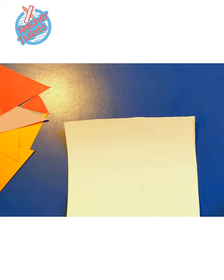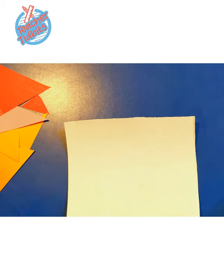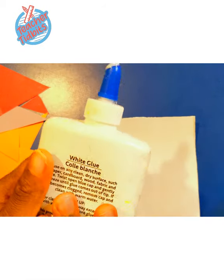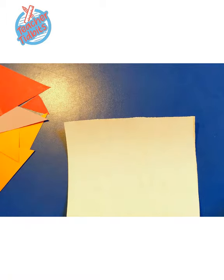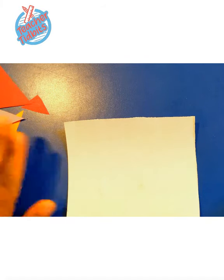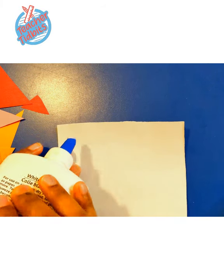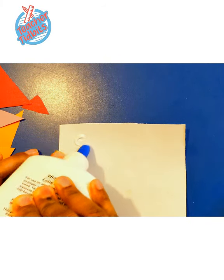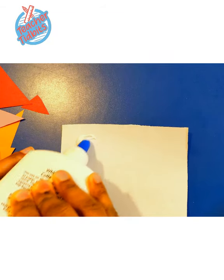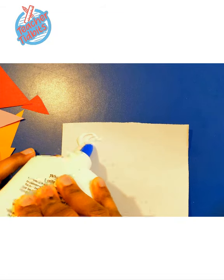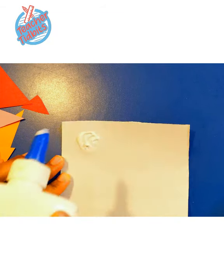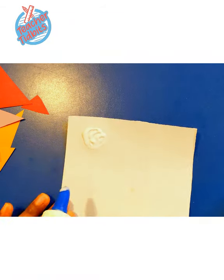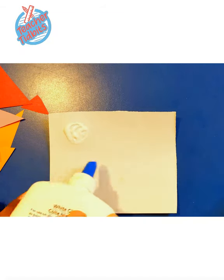And all I'm going to do is use my glue, school glue. Hello. You can even use a glue stick and just add my triangle confetti to the paper.